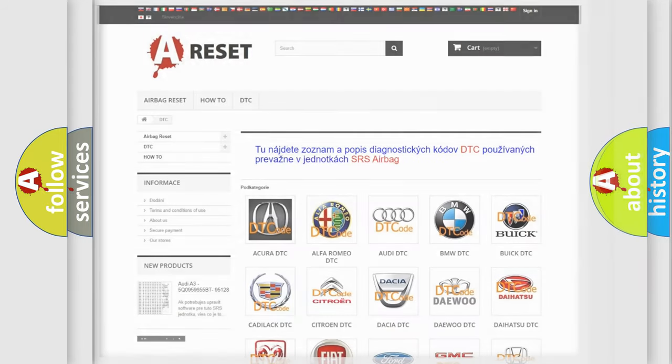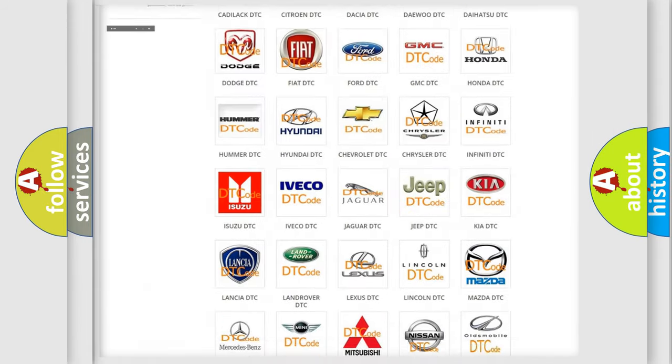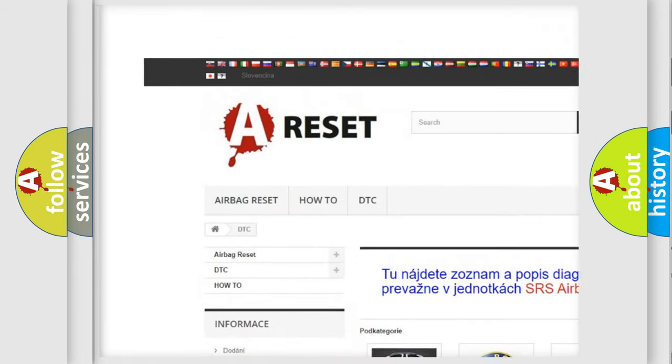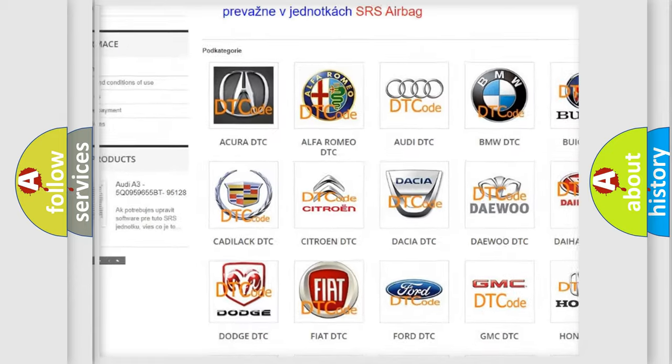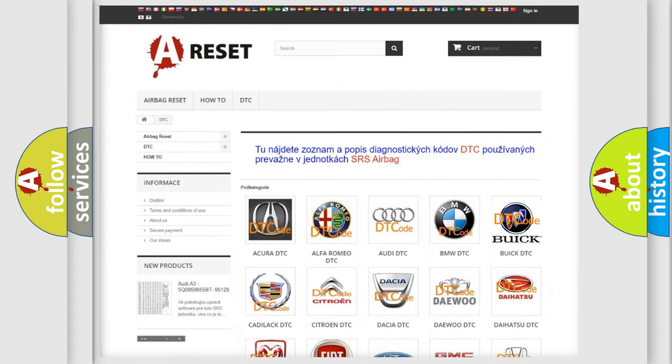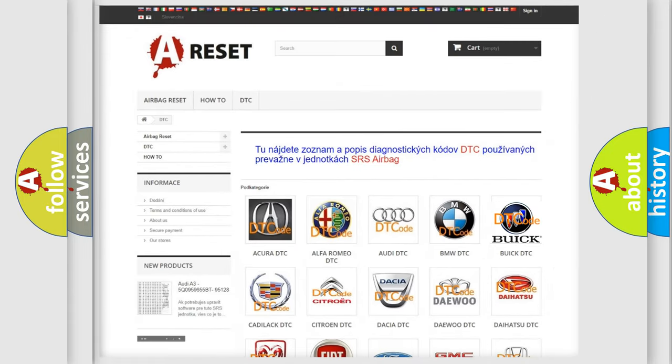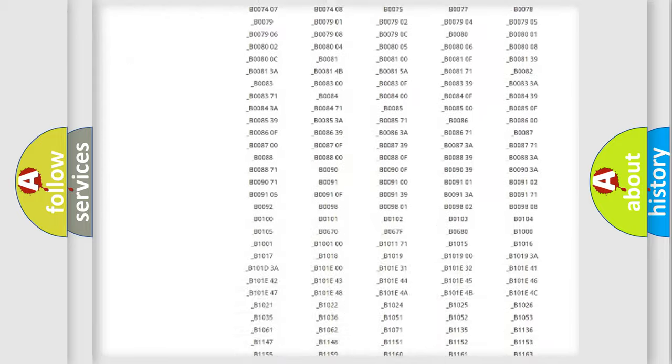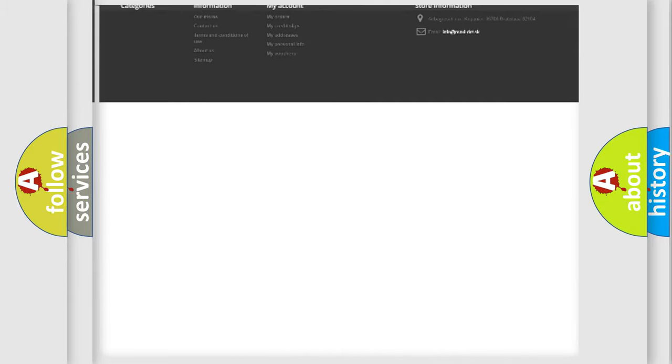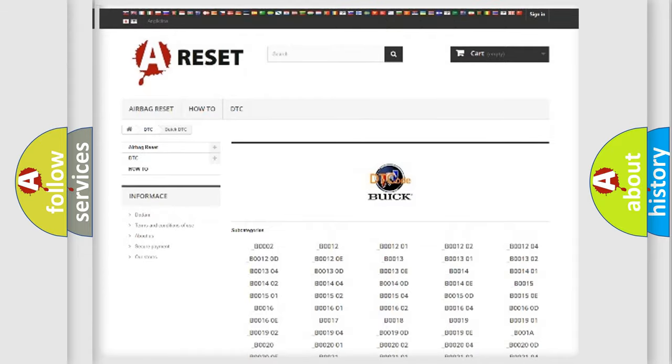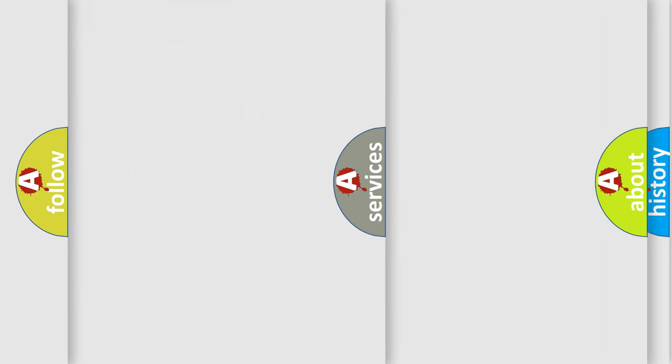Our website airbagreset.sk produces useful videos for you. You do not have to go through the OBD2 protocol anymore to know how to troubleshoot any car breakdown. You will find all the diagnostic codes that can be diagnosed in Buick vehicles, also many other useful things.